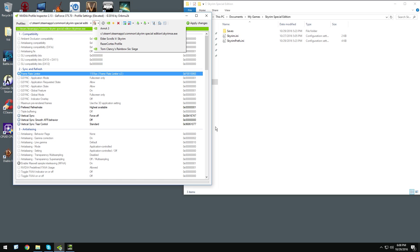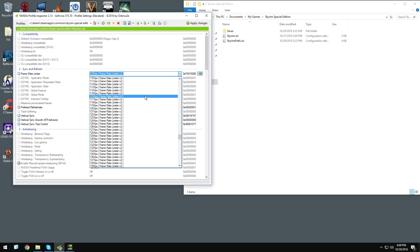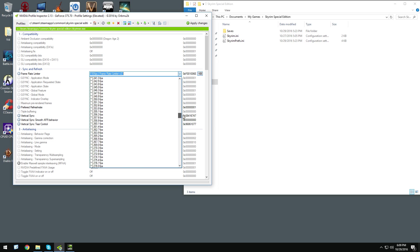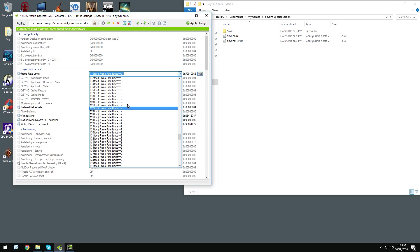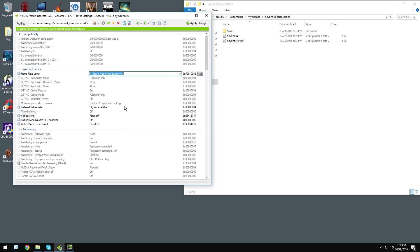And then, after that, you want to go to Frame Limiter, and pick 110 FPS Frame Limiter version 2. I haven't tried any other FPS, I've only tried 110, and it seemed to work fine with my 120 hertz monitor.